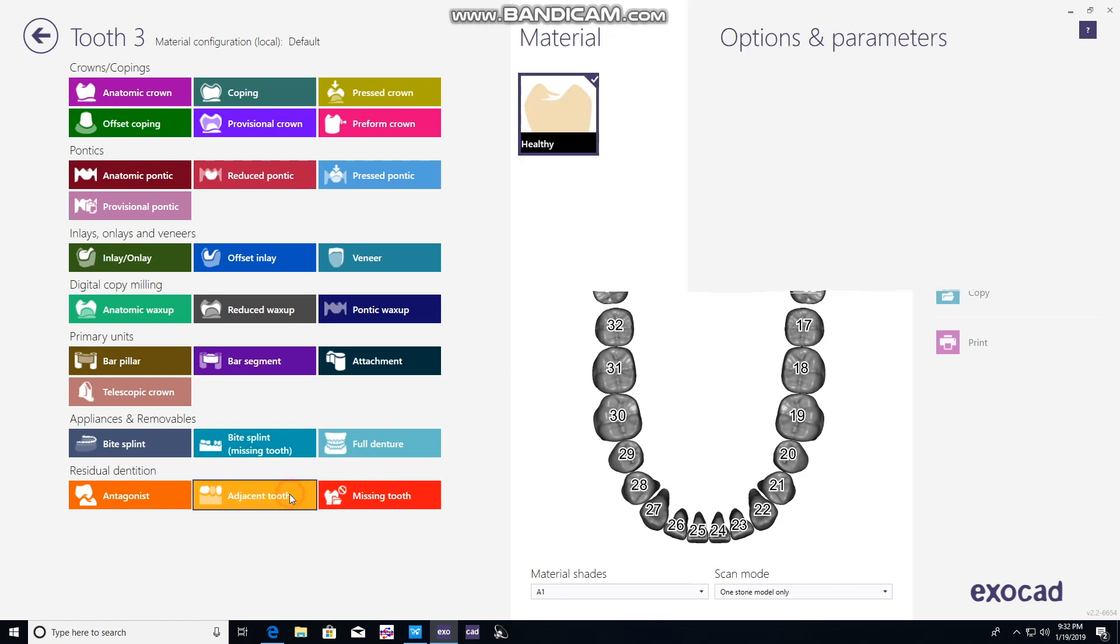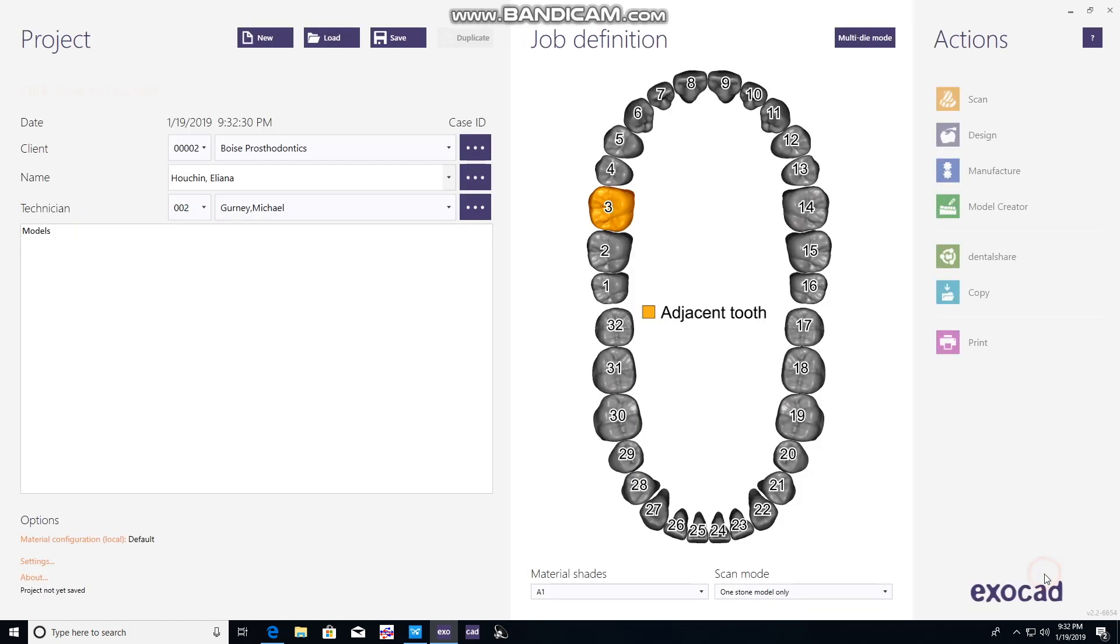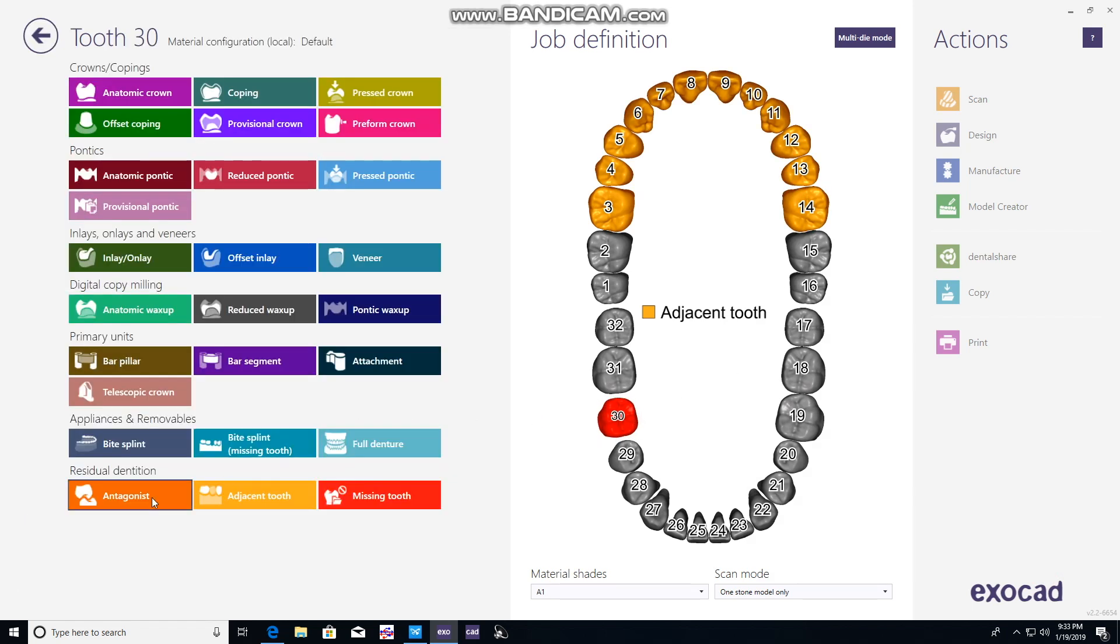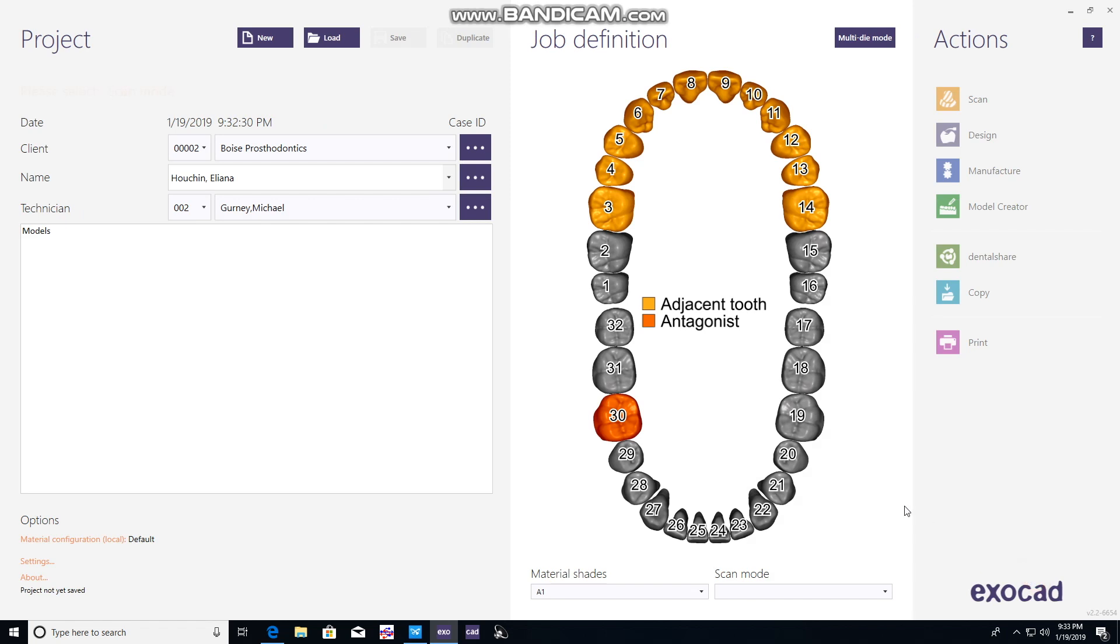We're making models. Click on a tooth and make it simple. Just click on an adjacent tooth, hold down shift, and click on another tooth to highlight all of them. For the antagonist, same thing - hold down shift and click on another tooth. We're ready to go.